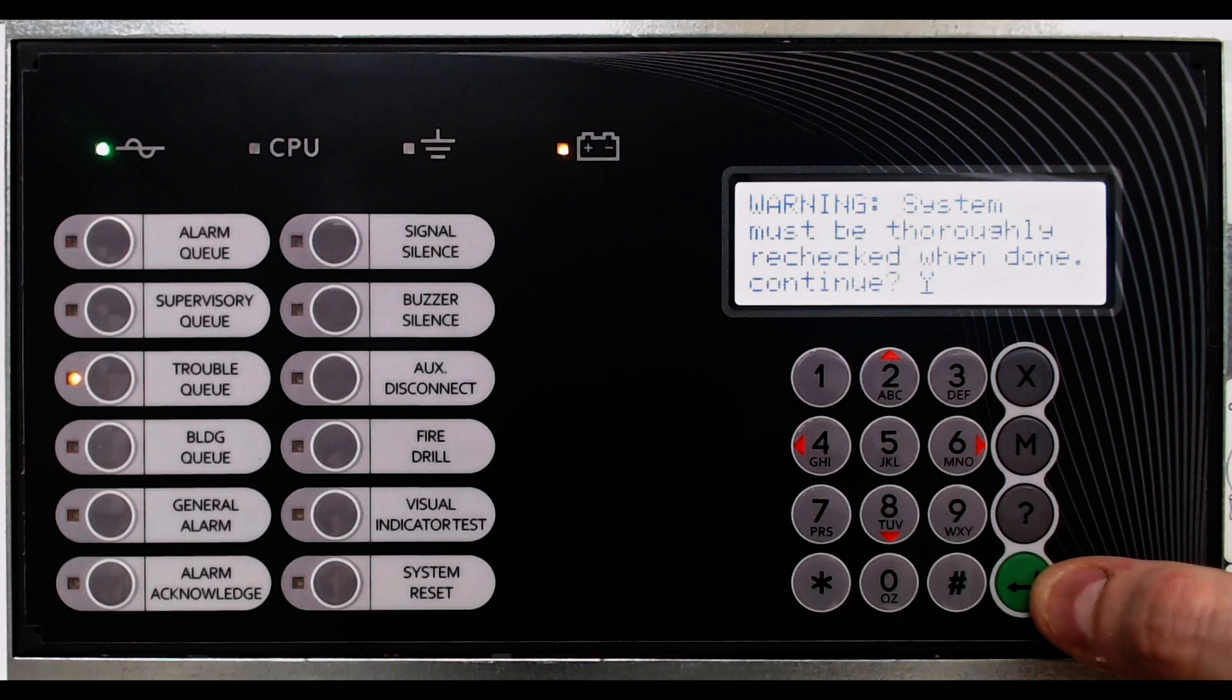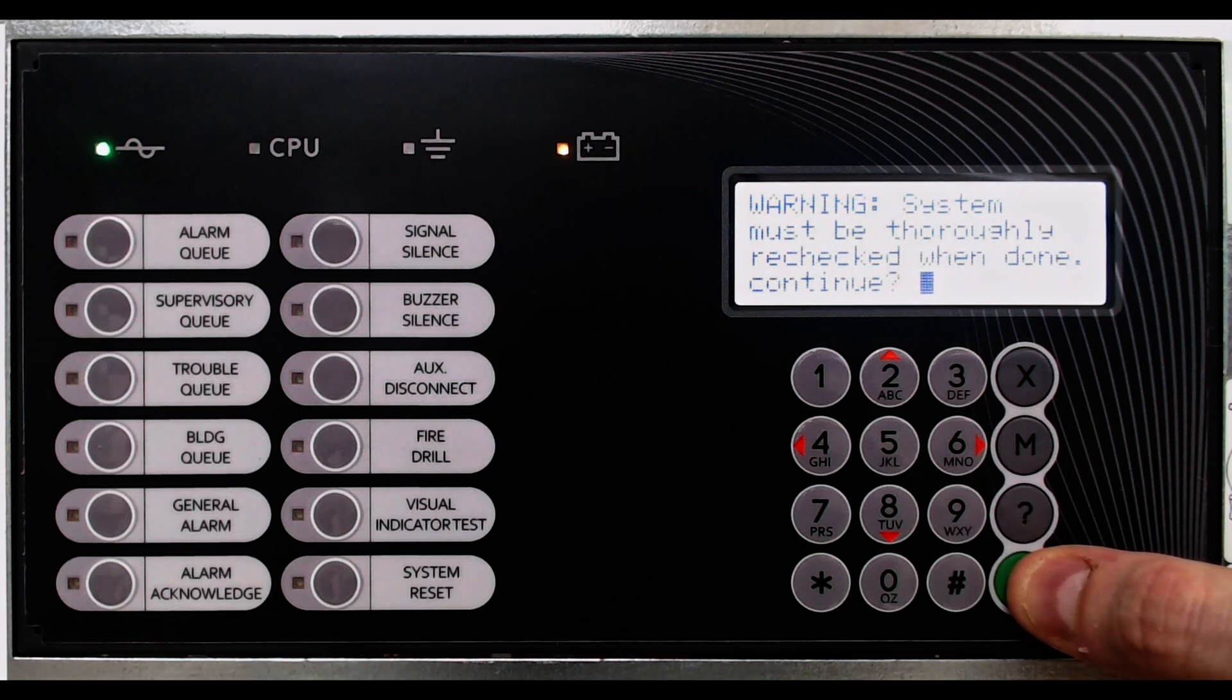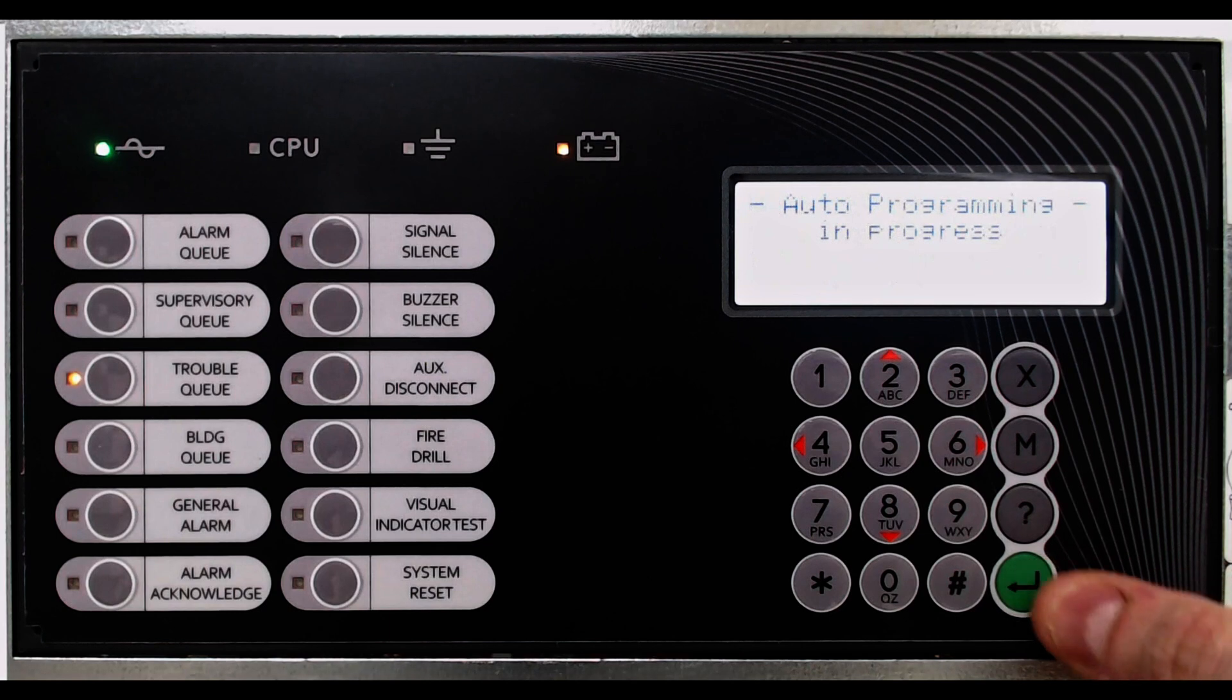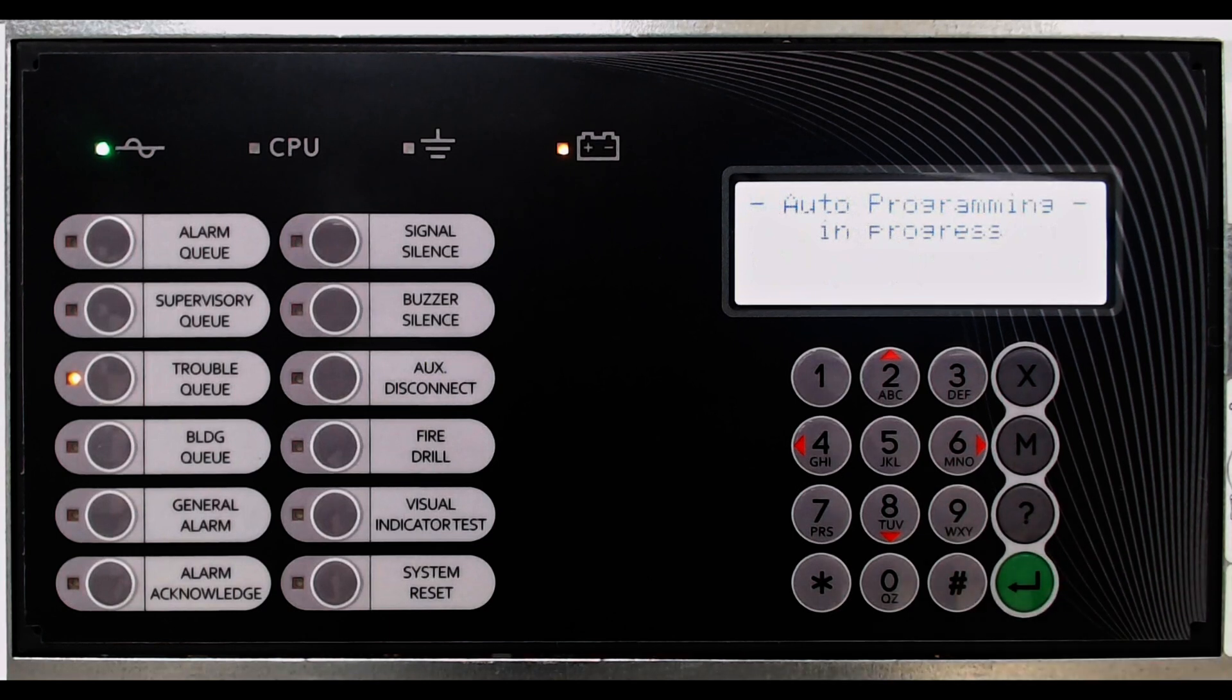After pressing the green Enter key to proceed, a warning message indicates the system should be rechecked after the system has been configured. Select Yes, and auto-default programming begins.